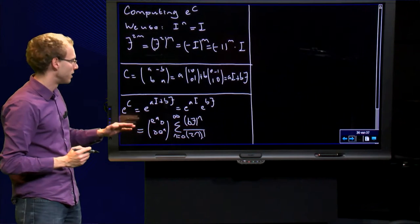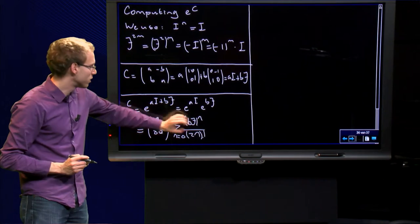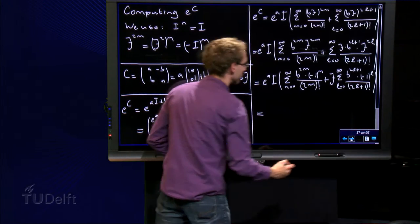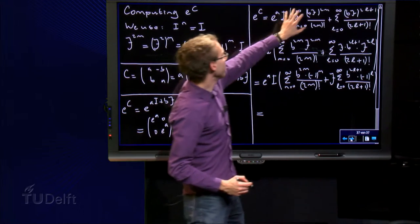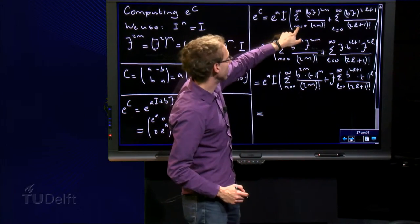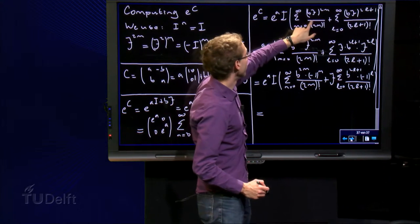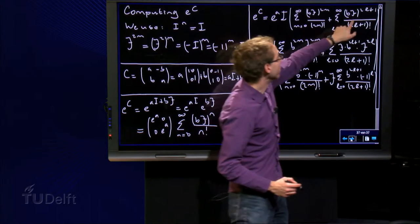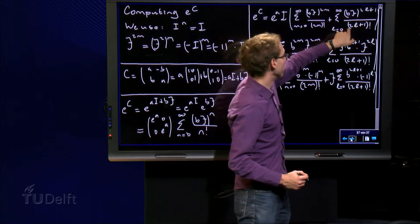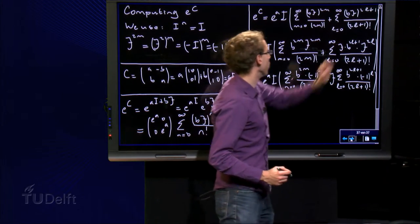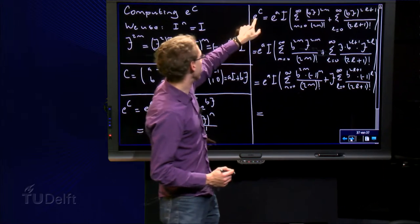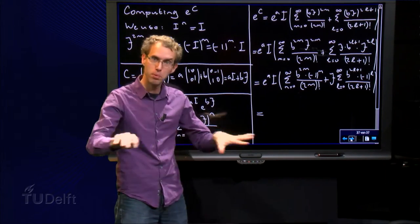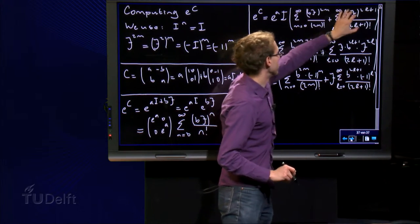That does not look very nice, but we can do a trick: we split the second sum into even terms and odd terms. We let m run from zero to infinity for the even terms — the 2m terms — and we let l run from zero to infinity for the odd terms — the 2l plus one terms, running 1, 3, 5, 7, etc. So e to the power c equals the first part, which is e to the power a times the 2x2 identity matrix, times the even terms plus the odd terms.